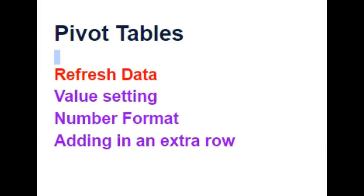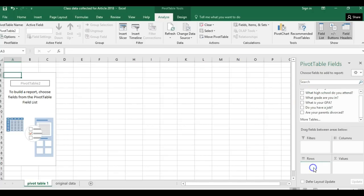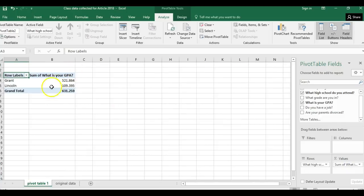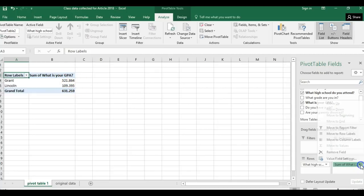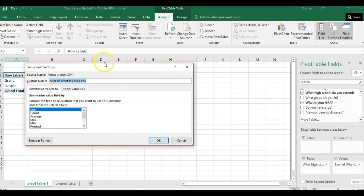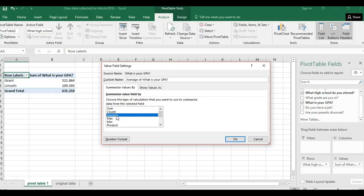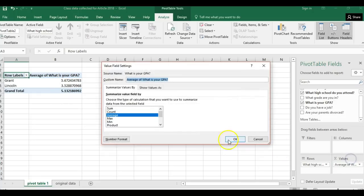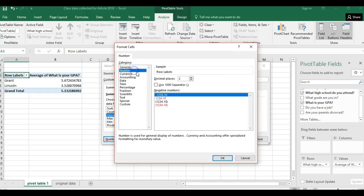Now we're going to look at value settings. I'll start by breaking things up by school — putting school in Rows — and then looking at GPA. This data looks weird, so I go to Value Field Settings and I can see it was just adding them all up. What I actually want is average GPA. I'll call it 'Average.' That looks better, but all these numbers are hard to read, so I'd like just two decimal places.